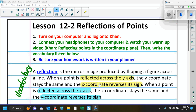Here we have it highlighted. If we're reflecting across the y-axis, the x-coordinate becomes the opposite. If we're reflecting across the x-axis, the y-coordinate becomes the opposite. You would think it would be the other way around, but that's the way it goes — and you'll see when we do some examples.